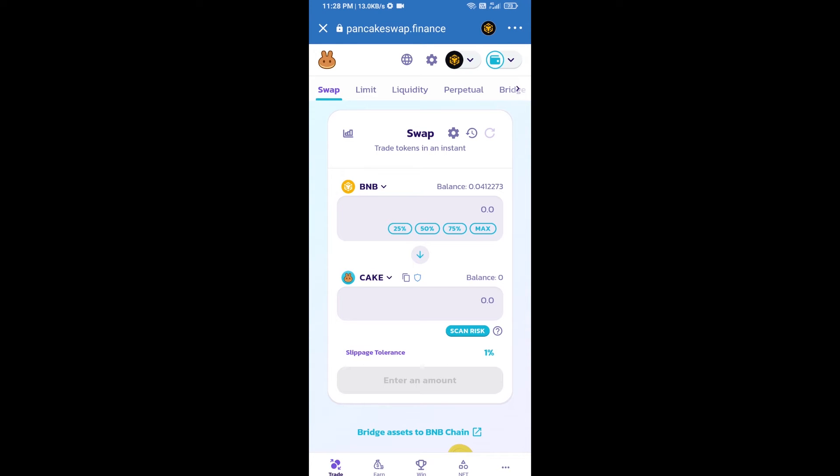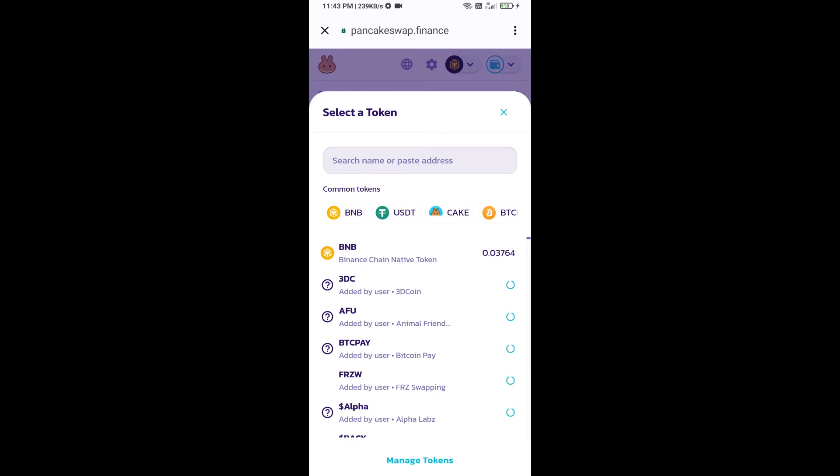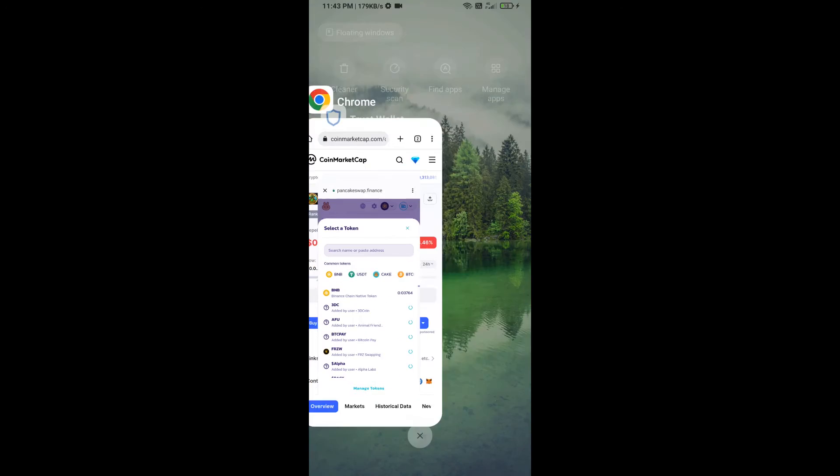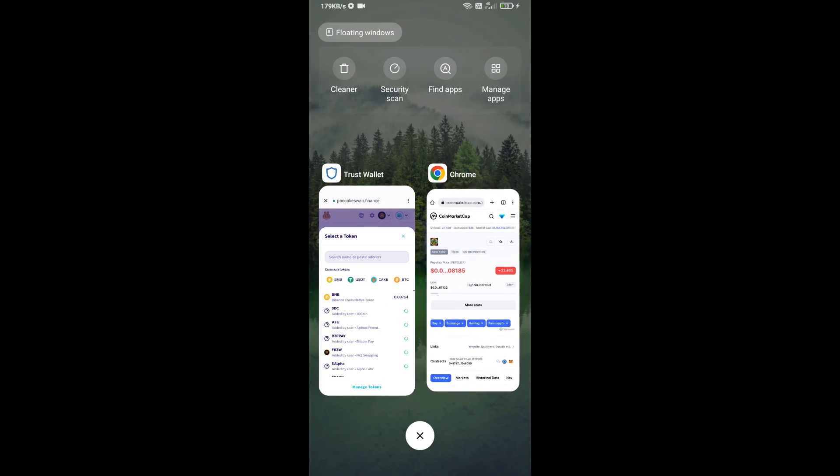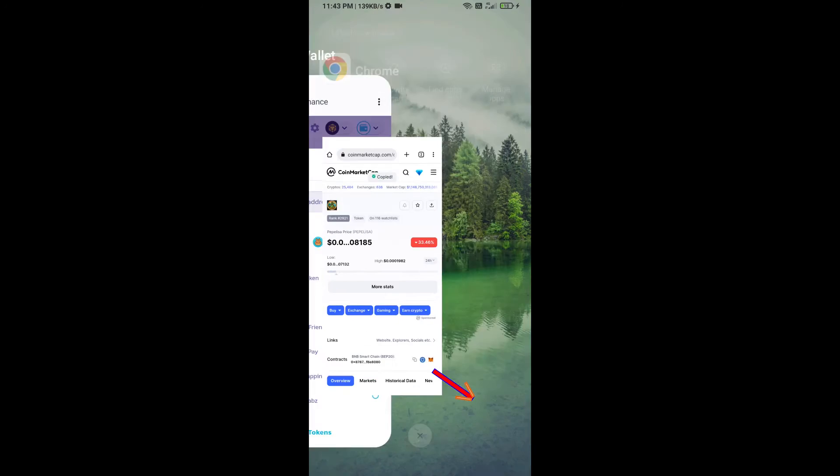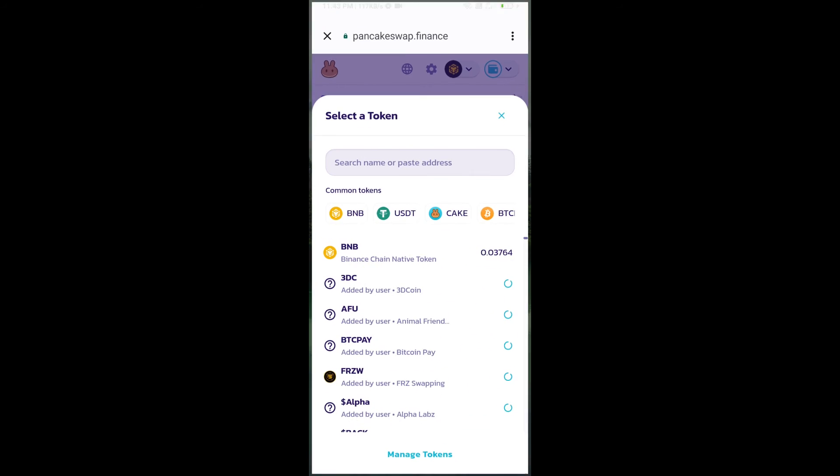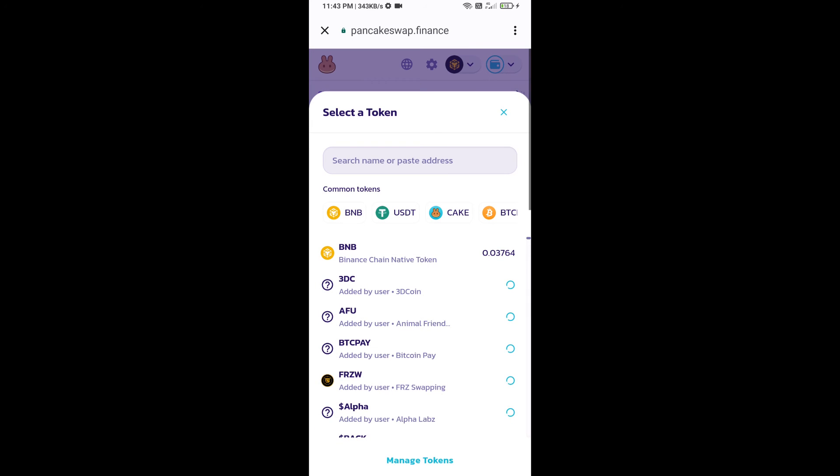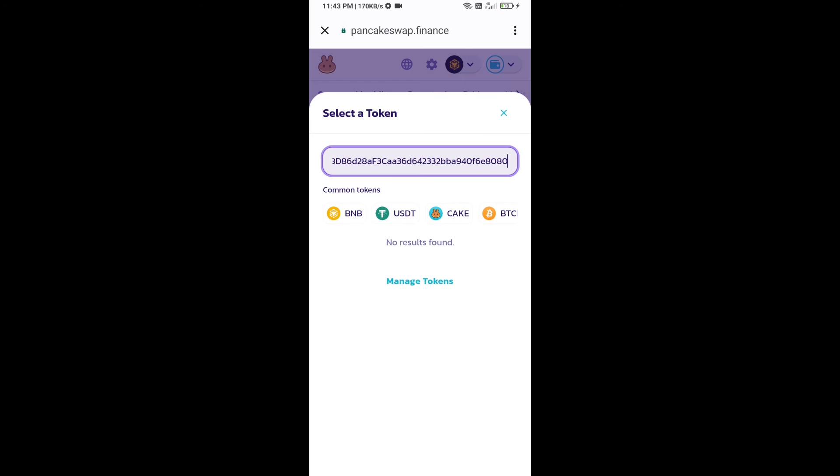Now you will click on Cake. After that, you will open Pappleesa token smart address and you will open Pappleesa token on CoinMarketCap. Now here you will copy this address and paste here.